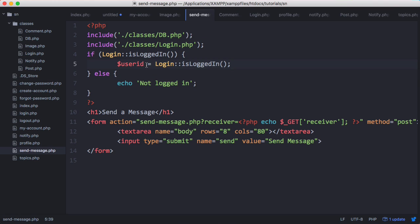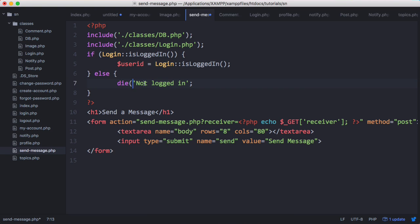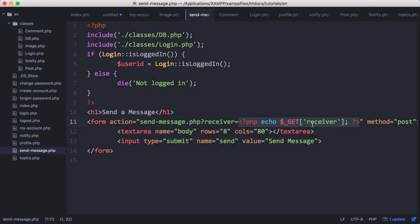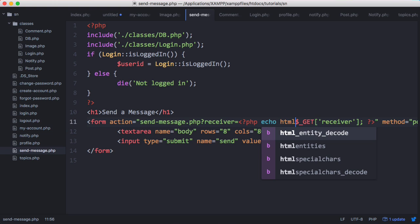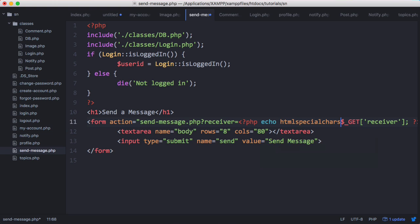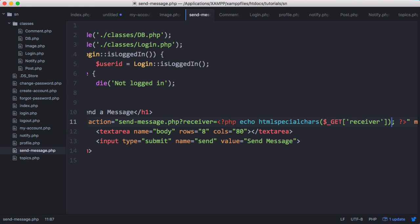So now we have our user ID of the user who's logged in. We also know that the user's logged in. We can display this form. Otherwise we'll change this to die not logged in just to kill the page. And now what we want to do is send the message. You can see here that the form submits to receiver and then it echoes out whatever's in the address bar. This could obviously cause cross-site scripting. So we're just going to echo HTML special chars around that and that should prevent that.